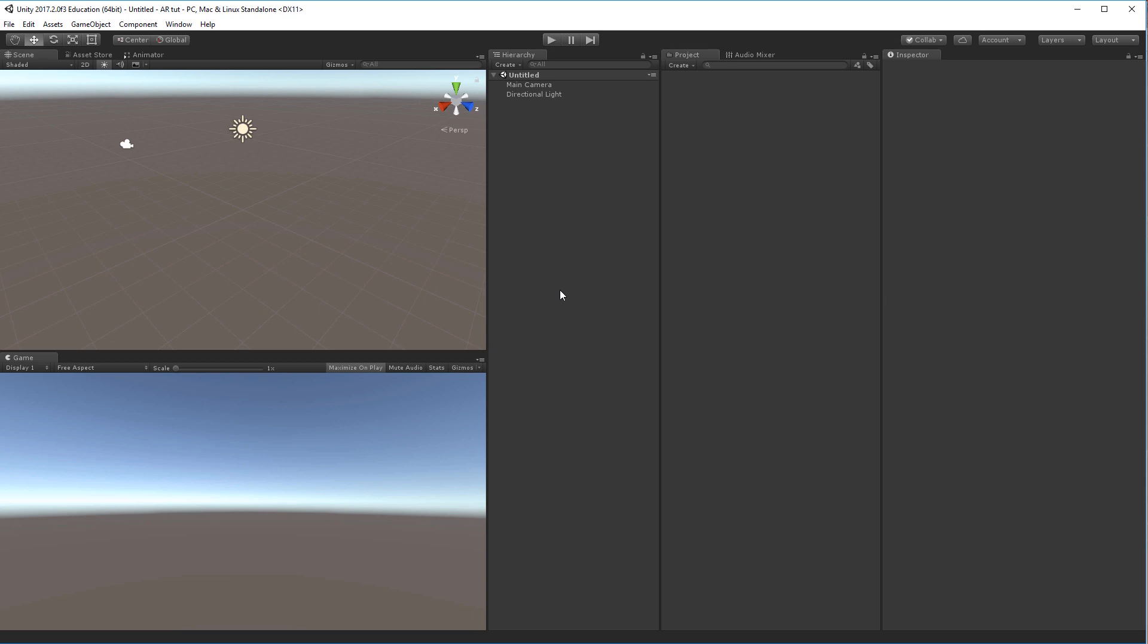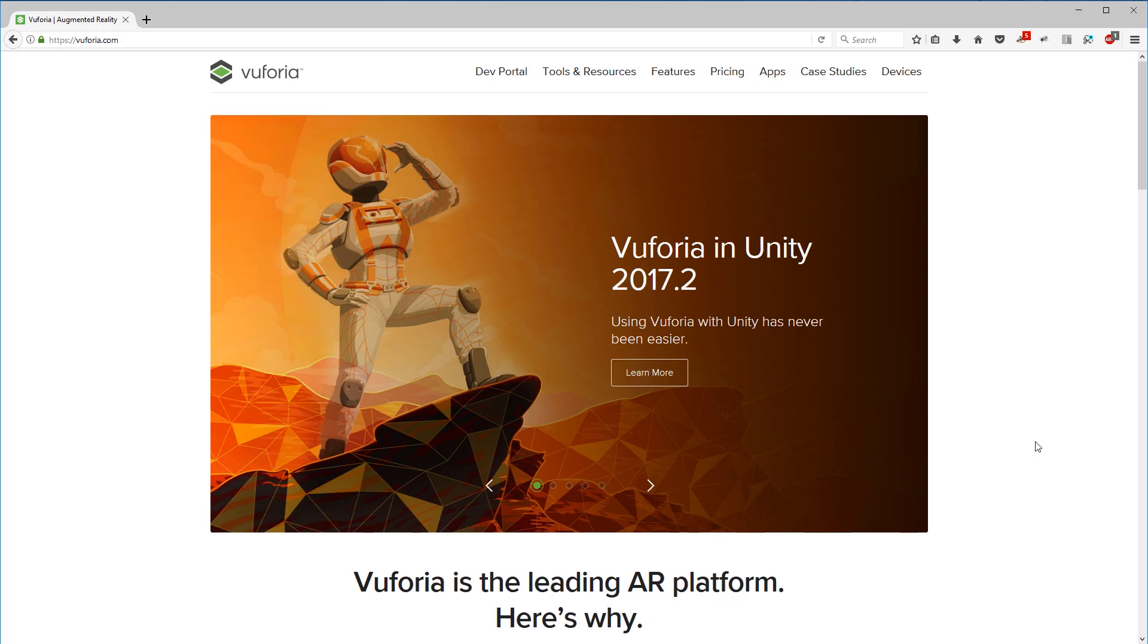So to do this you'll actually need one of the newest versions of Unity. In this case, 2017.2 is the version that integrates Vuforia into the program. Right now I've just started a simple 3D scene, so you can just go ahead and start a new project.